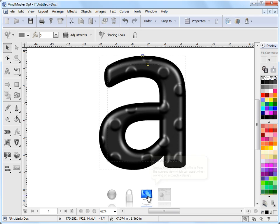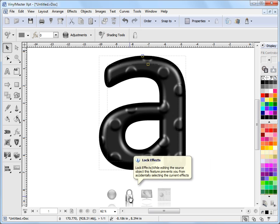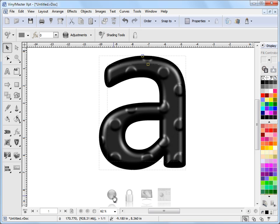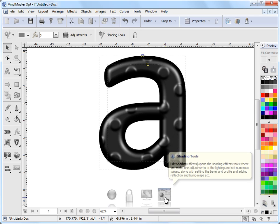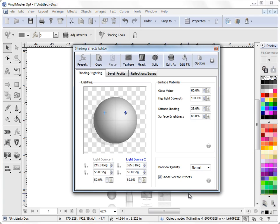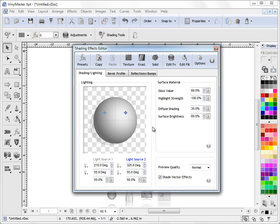And this button here locks effects. And this button here selects them. This one here, the Shading Tools, if I click on that, you'll see the Shading Tools come up. Now, the Shading Tools gives us much more control on the actual effect itself and what we can do with it.